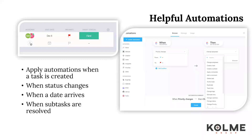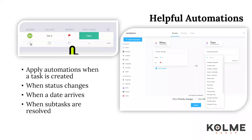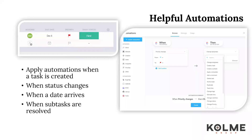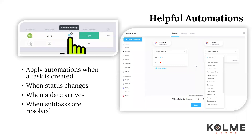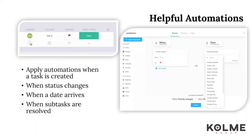Automations can take over repetitive tasks, saving you time. Some common automations when tasks are created are to apply templates, assign a team, member, or watcher, or add the task to another list. Automations can be triggered by status changes to assign a different team member or add additional subtasks. When all subtasks are resolved, automations can move the task to the next status. Automations can also be useful when a due date arrives to change the priority, assignee, or watcher.